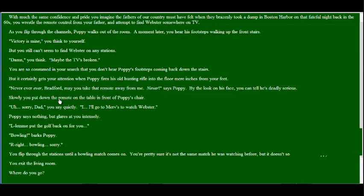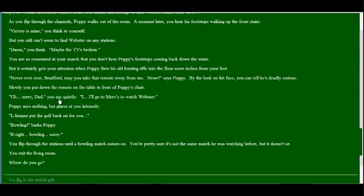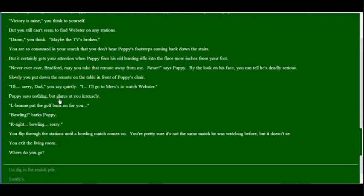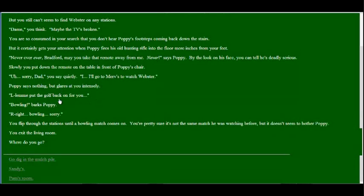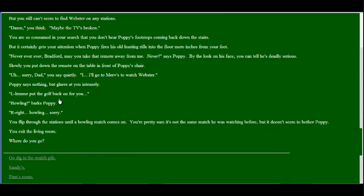Never, ever, ever Bradford, may you take that remote away from me. Never, says Poppy. By looking at his face I can tell he's deadly serious. Slowly I put down the remote on the table in front of Poppy's chair. Sorry Dad. I'll go to Merv's to watch Webster. Poppy says nothing but glares at you intensely. Let me put the golf back on for you. Bowling! Right, right, bowling. Sorry. I flip through the station until bowling comes on. I'm pretty sure it's not the same batch he was watching before, but it doesn't seem to bother him. Exit the living room. Where will I go? That mulch pile keeps coming back up. Why?